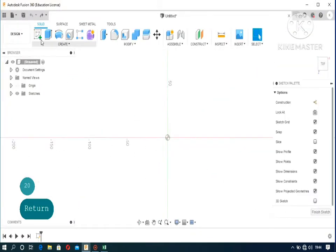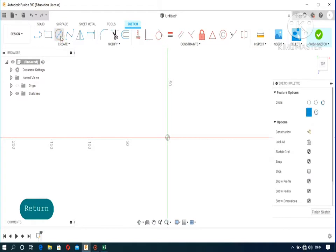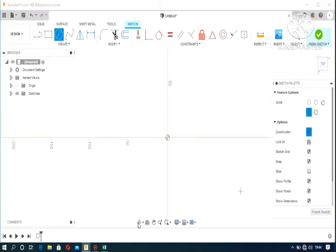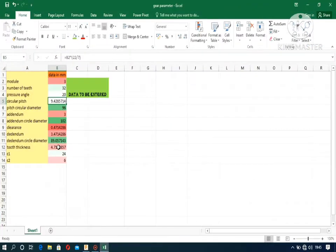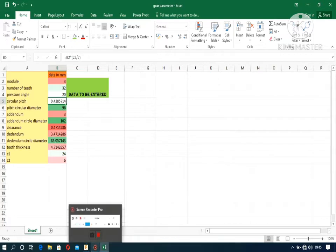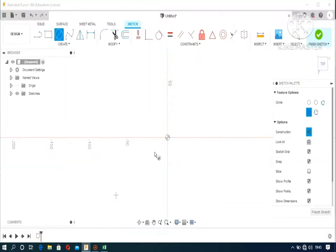Now create a sketch. First of all, create a center circle. It should be construction. Let's do the dedendum circle using the dedendum circle diameter.